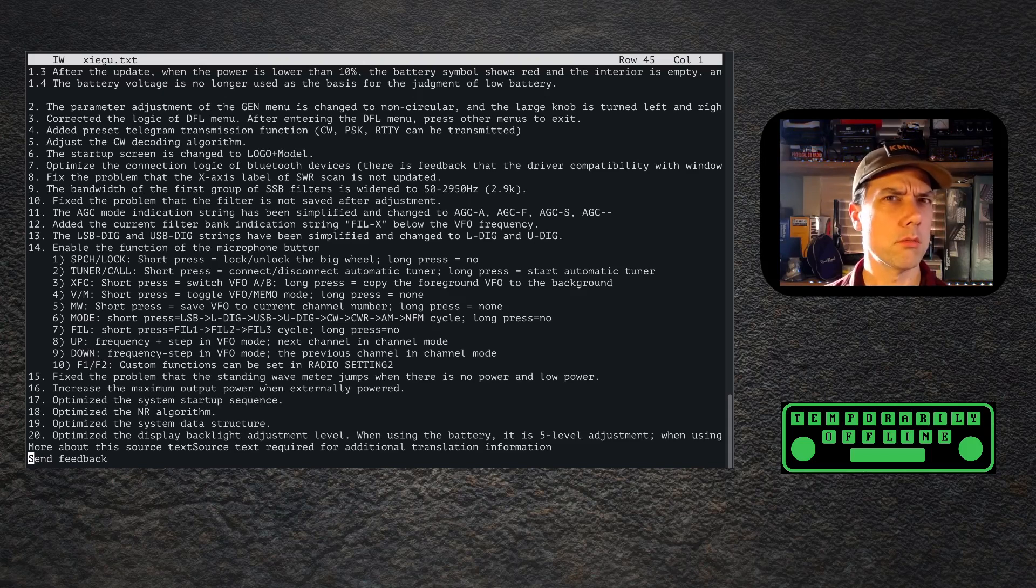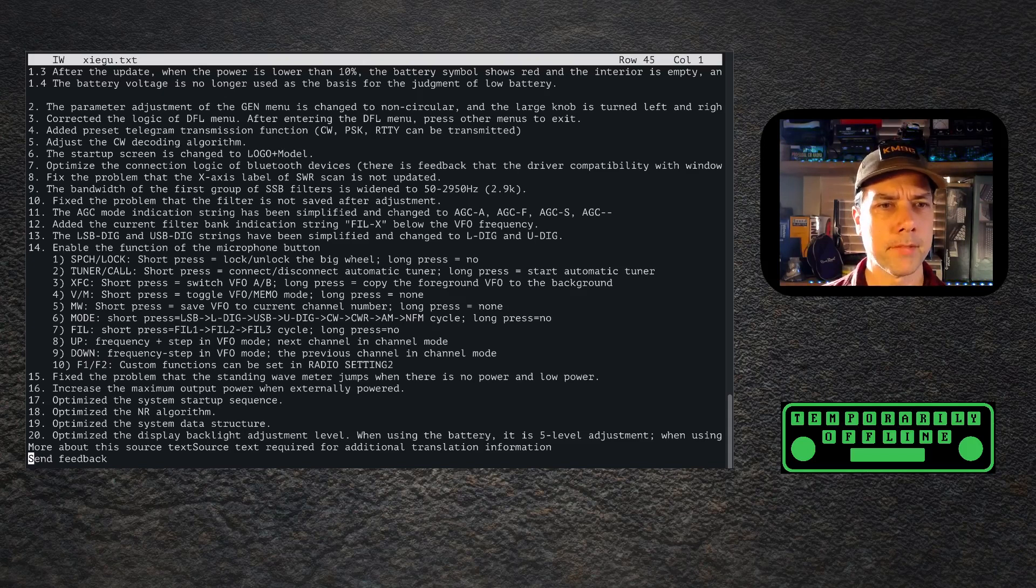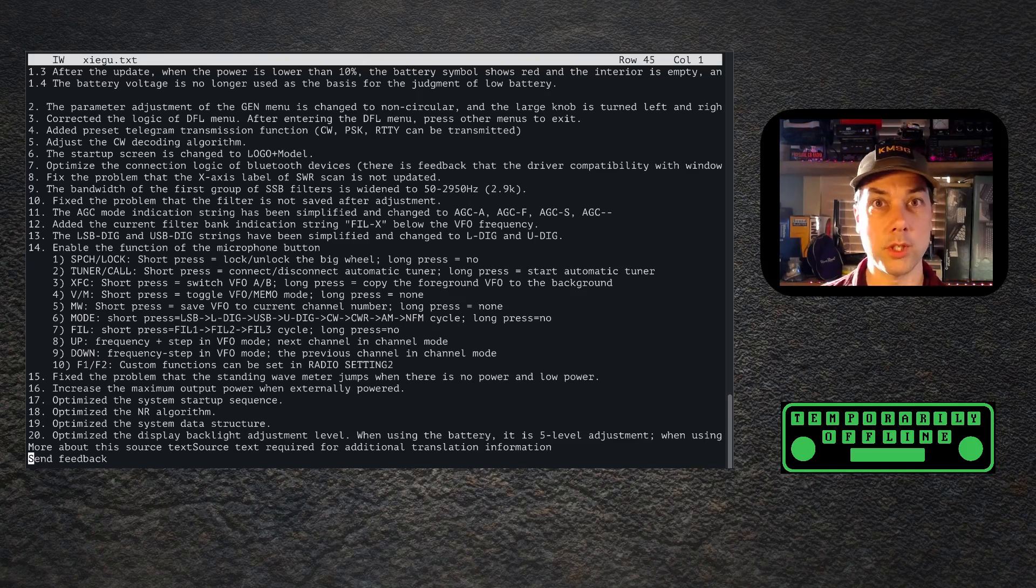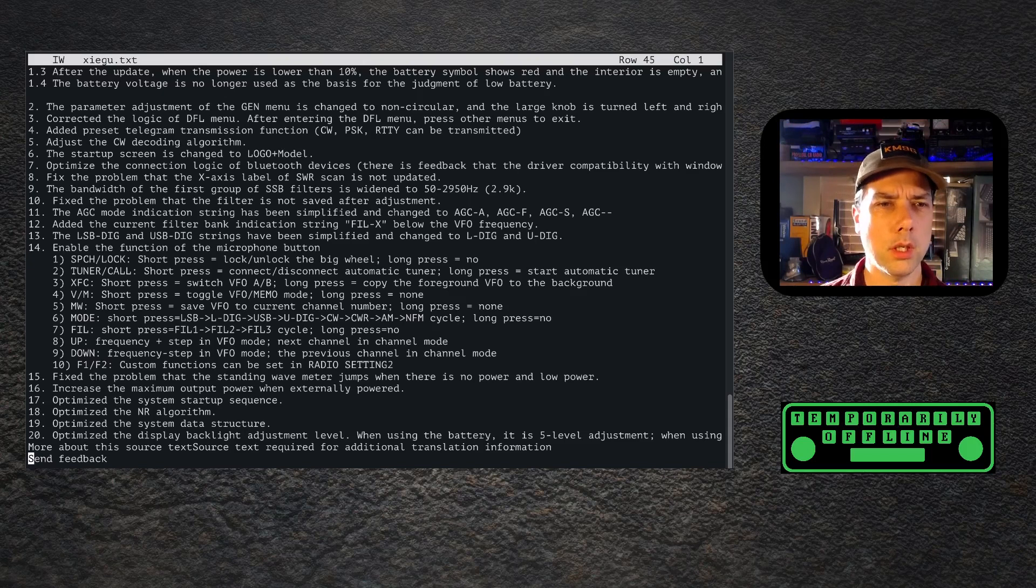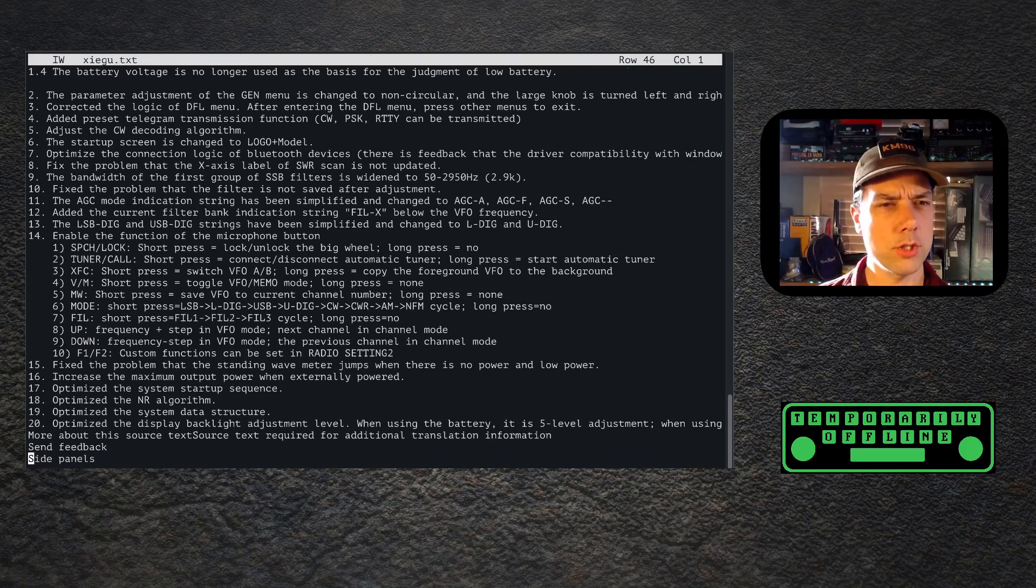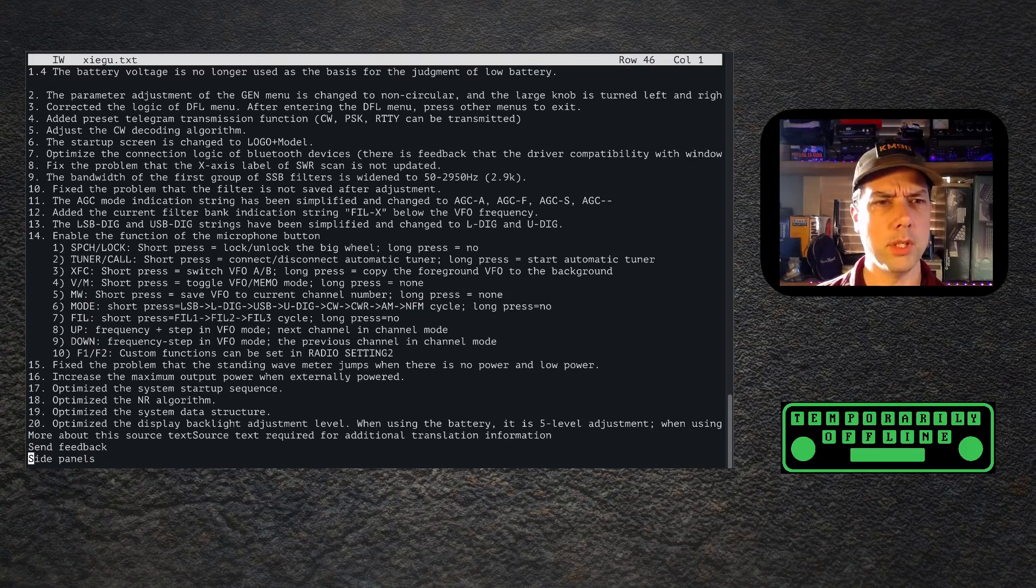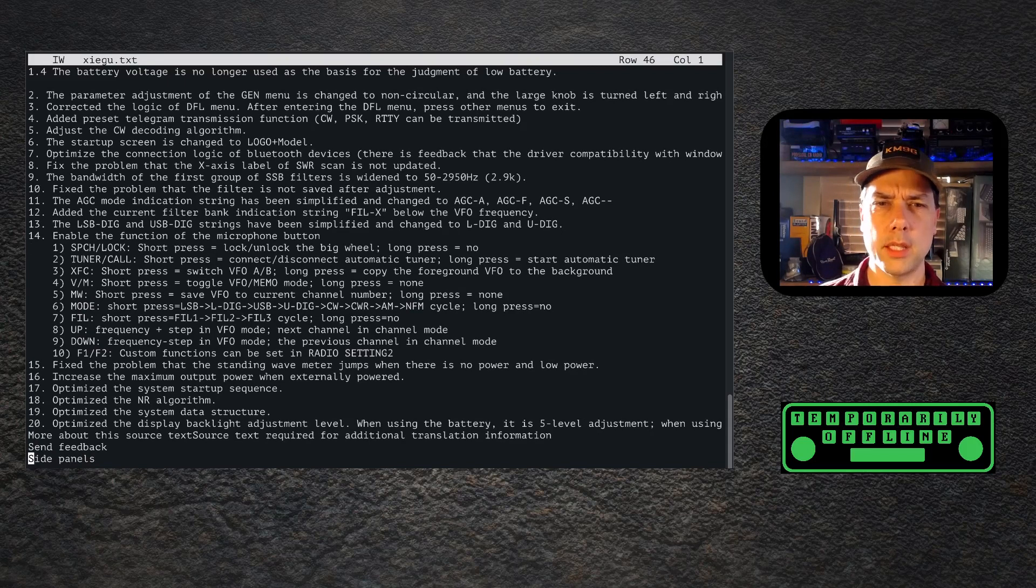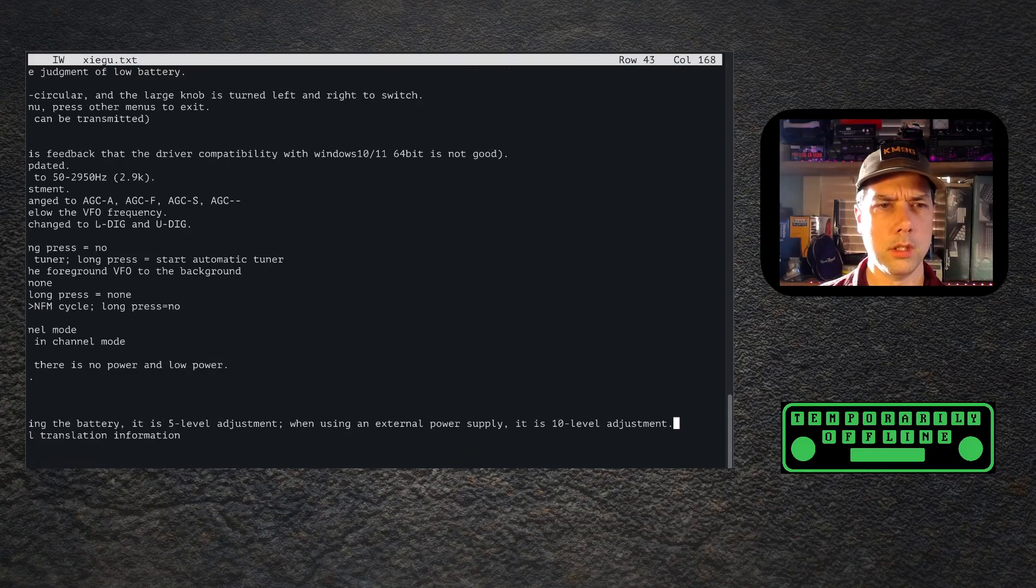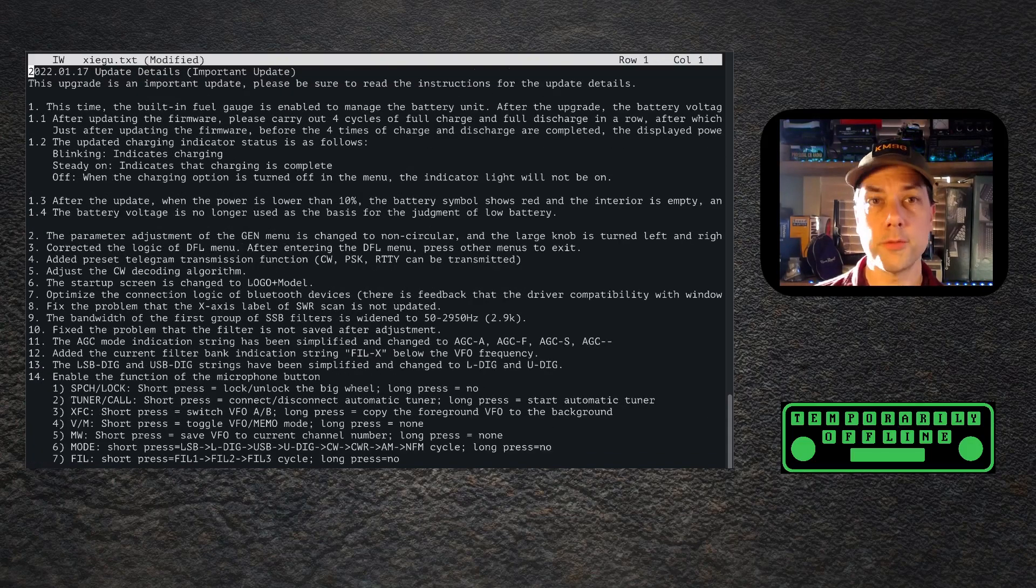Optimize system startup sequence. Good, they probably turned off a bunch of services that weren't needed like the web server. Optimize the NR algorithm - we'll play with that a little bit. Optimize the system data structure - a change that we would never notice that they did, but okay. Optimize the display backlight adjustment level. So on battery it's five levels and then on power supply it's 10 level adjustment.